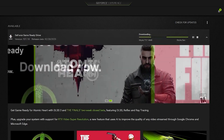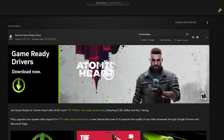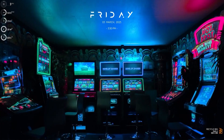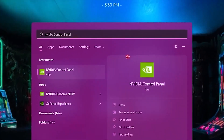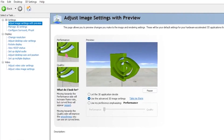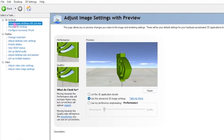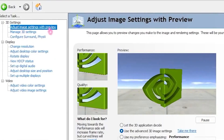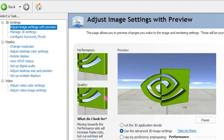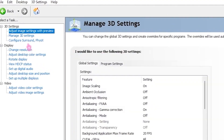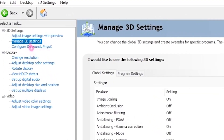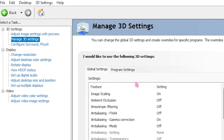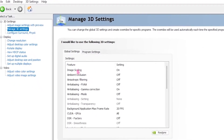Once you're done downloading the update, head over to the second step. Go ahead and search for NVIDIA Control Panel and open it up. Then go to Adjust Image Settings and select Use the Advanced 3D Image Settings. Then head back to the left and click on Manage 3D Settings.